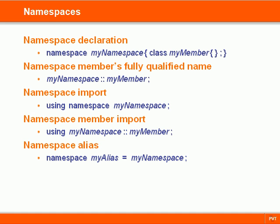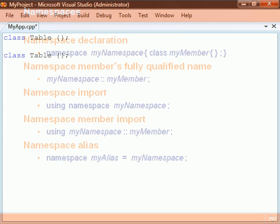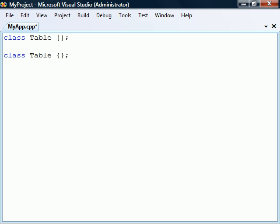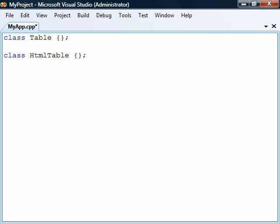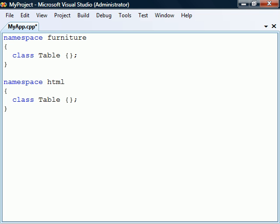Namespaces are used to avoid naming conflicts by allowing us to group entities such as classes and functions under a separate scope. In this example, we have two classes that belong to the global scope. Because they both share the same name and scope, this code will not compile. One way to solve this problem would be to rename one of the conflicting classes. Another solution is to group one or both of them under a different namespace by enclosing each in a namespace block. The classes now belong to different scopes and so there is no longer a naming conflict.